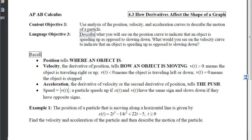Before we can do that, we need to recall that position tells where an object is, velocity tells you how an object is moving, and acceleration tells you the push. We need to remember that speed is actually the absolute value of the velocity, and that a particle will speed up if both the acceleration and the velocity have the same sign, whereas it will slow down if they have opposite signs.